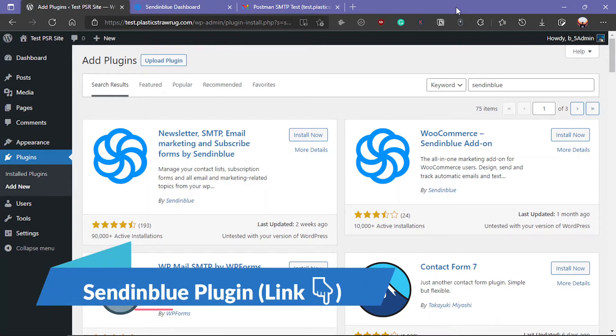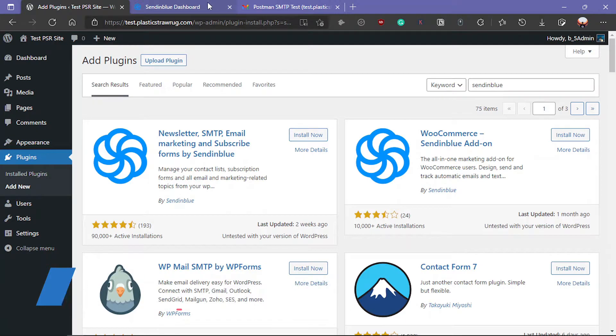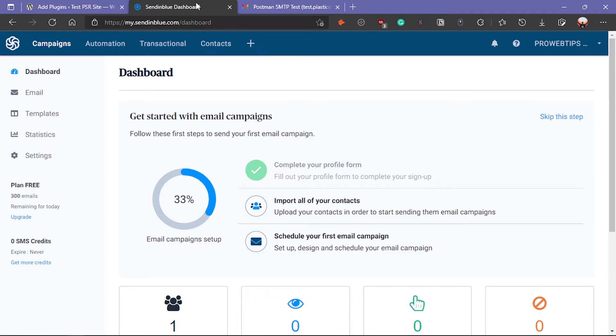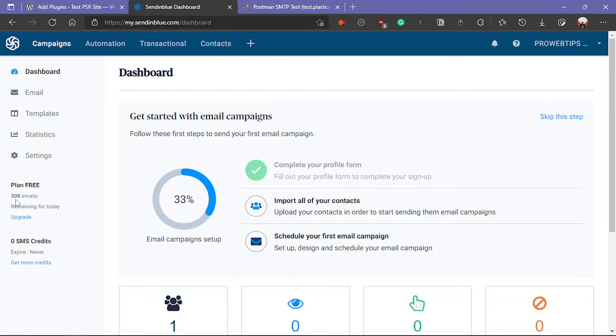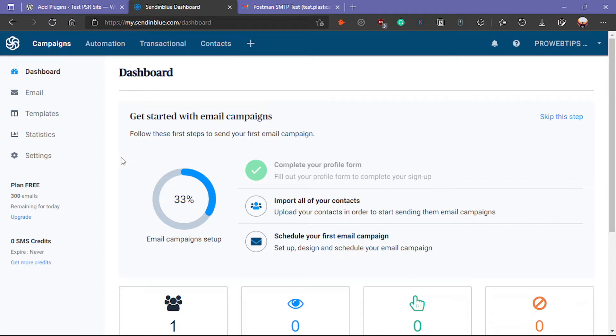If you talk about SendinBlue, SendinBlue is an email marketing platform. They provide free and paid plans. Currently I have subscribed to the free plan, and using the free plan I can send bulk emails up to 300 emails per day. I can also integrate SMTP server so I can receive messages from clients who fill the contact form on my website.